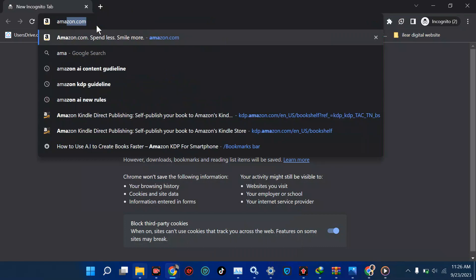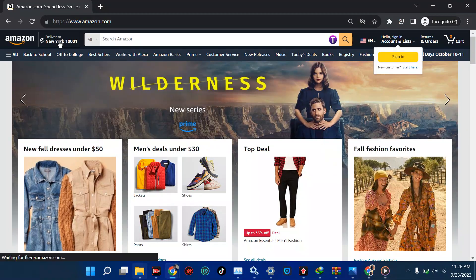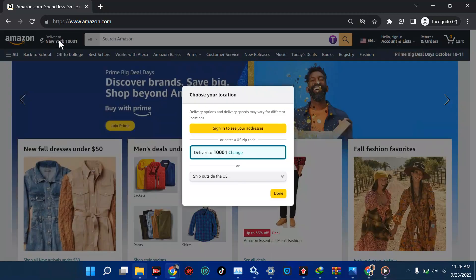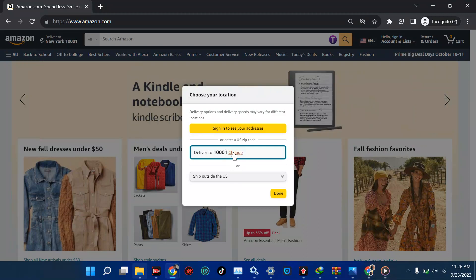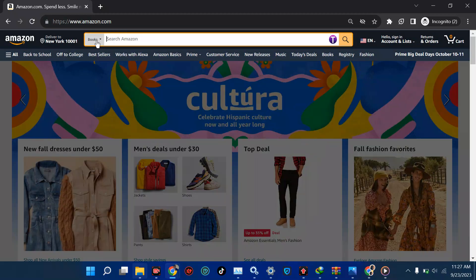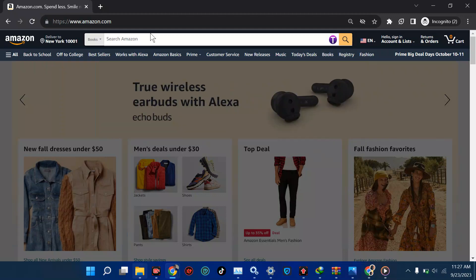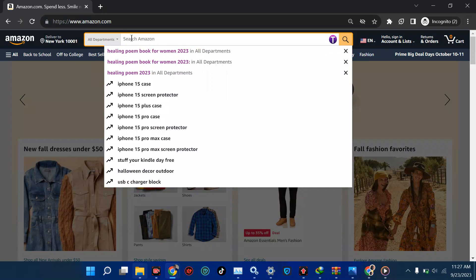Now go straight to amazon.com. Being in incognito means your results will be accurate. Next, change your location from Nigeria, Ghana, or wherever you are — enter a US zip code. I'm using 10001 for New York, but you can use Los Angeles or another city. Also make sure your search department is set to 'All' and not 'Books,' because searching under 'All' gives you more accurate search volume. Using 'Books' niches it down and may give inaccurate results.